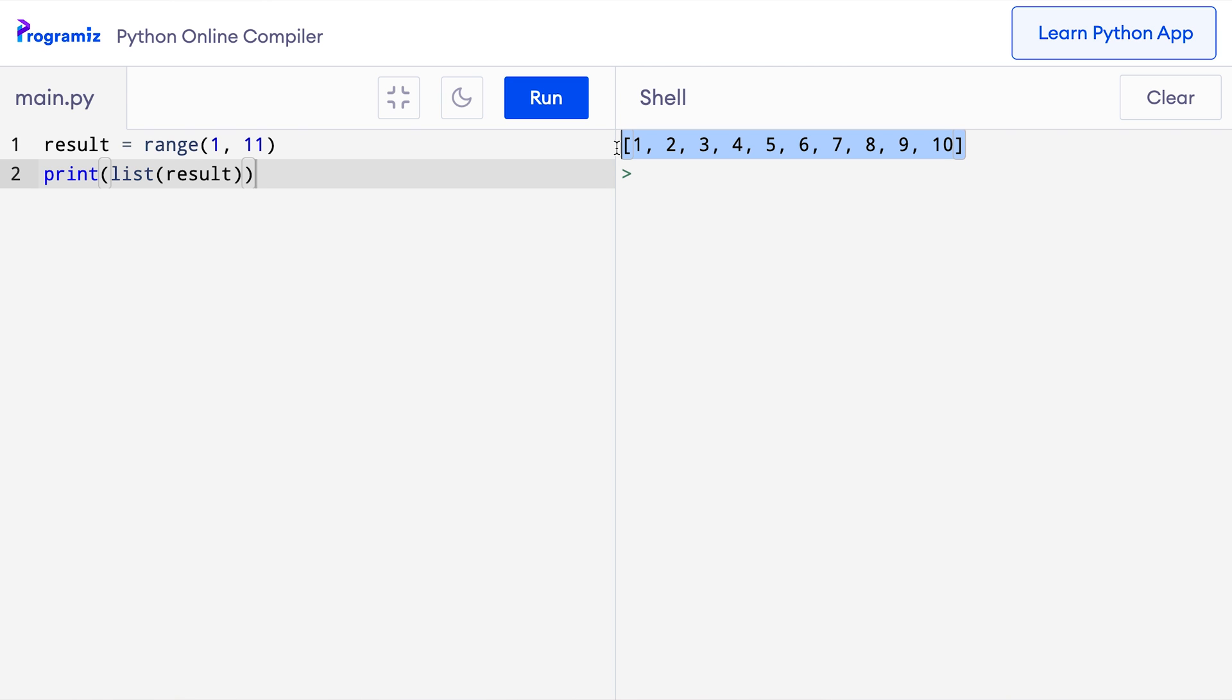One thing to notice here is that by default, the step between the numbers 1, 2, 3, 4, 5 and up to 10 is 1. We can change this step as you will see later in this video.